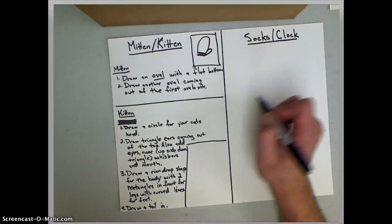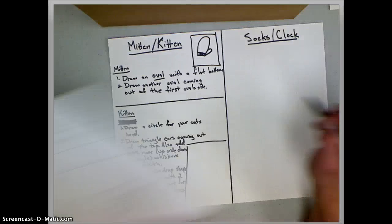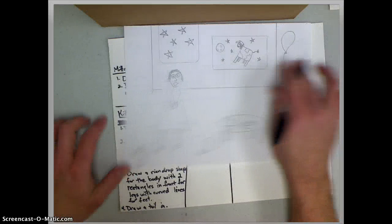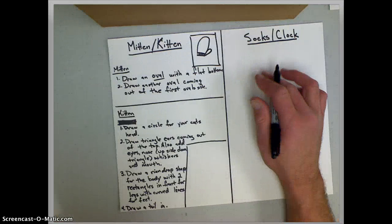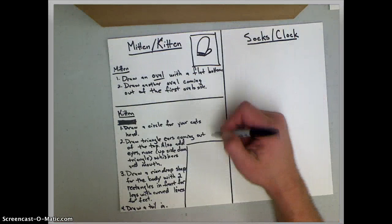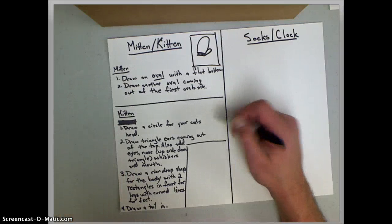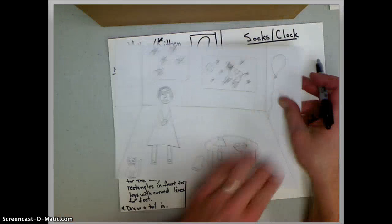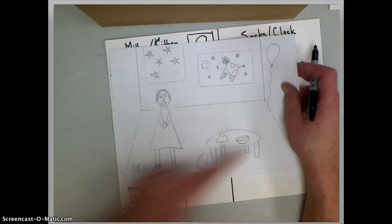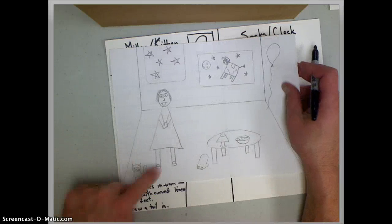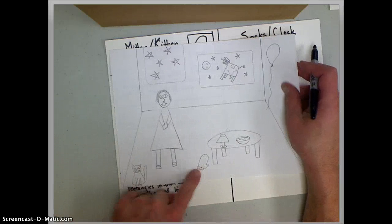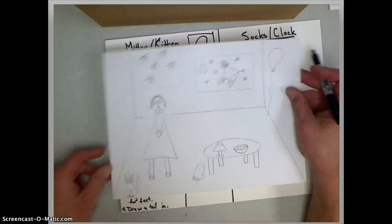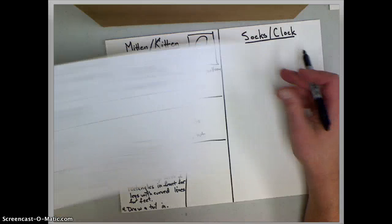Now to make a kitten, a kitten's a little bit harder but not that hard. And the reason I'm showing you on here is because you can put them anywhere in your picture you want. You can put them above your table. I just picked to put my mitten by my table and my kitten up here by my old lady.